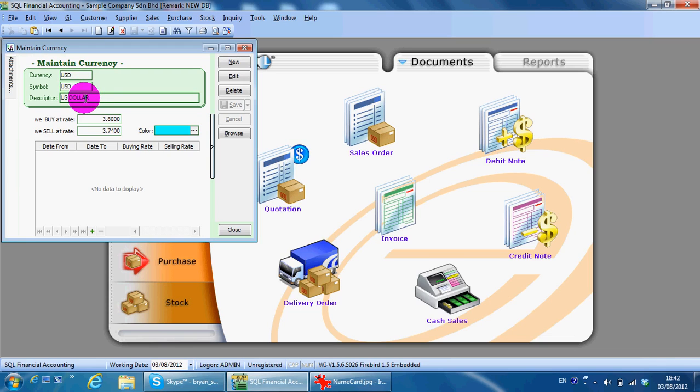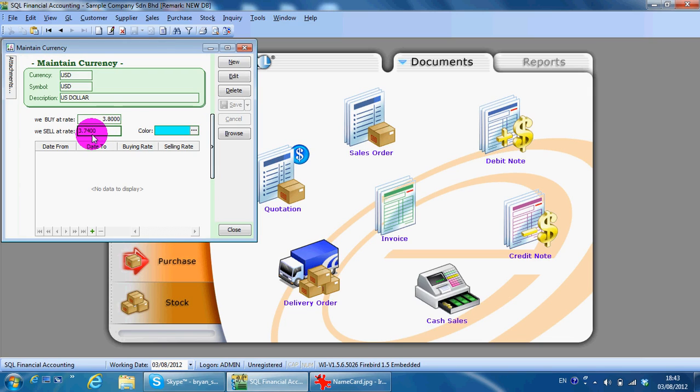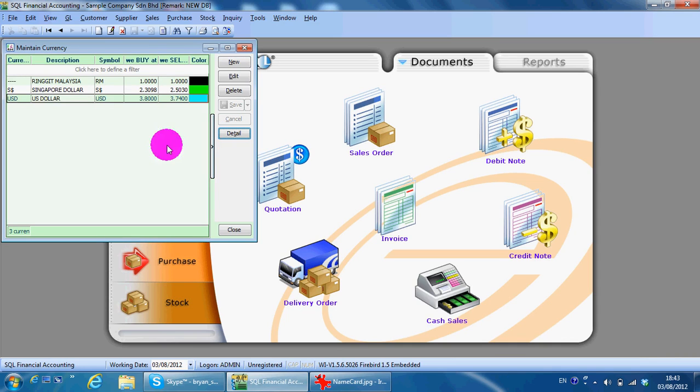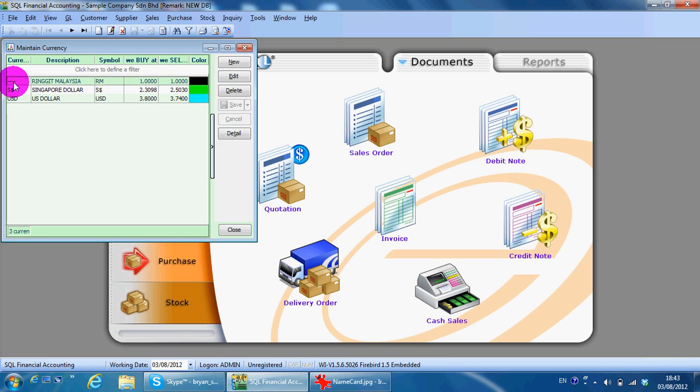Do keep in mind the rate over here acts as a reference. You can always change the rate during transaction. Another point to be highlighted is this is called a default currency.